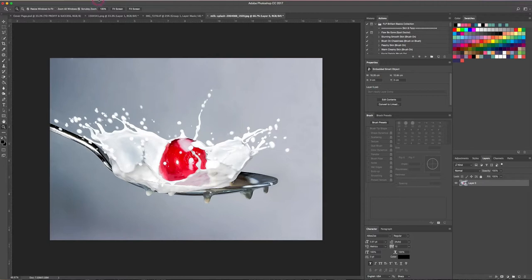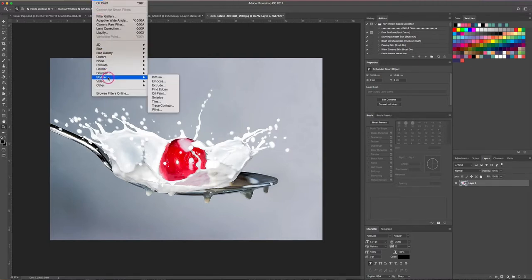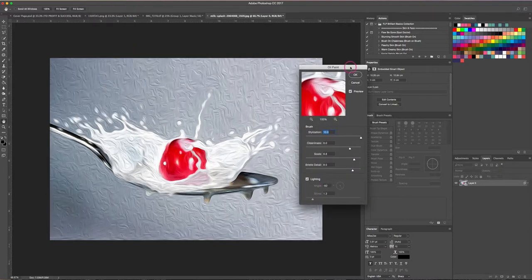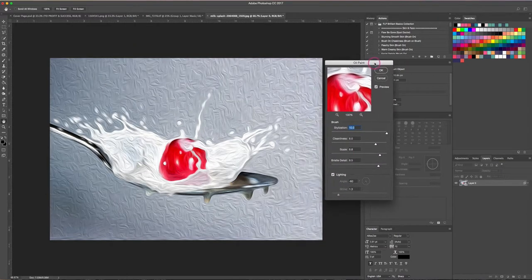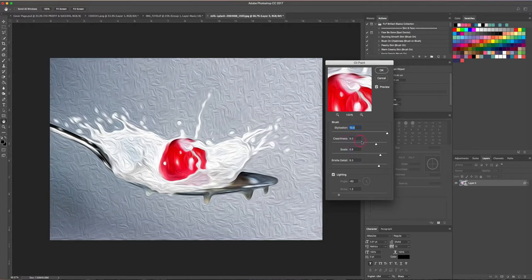So I'm gonna come up to Filter, and I'm gonna select under Stylize, I'm gonna select Oil Paint. Now these are just the defaulted selections from probably the last time that I used my oil paint brush, so I'm just gonna go through really quickly and show you what each of these does.